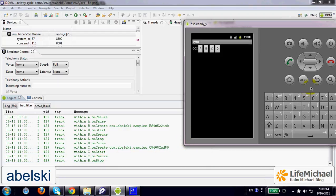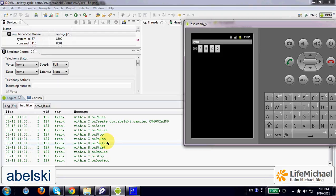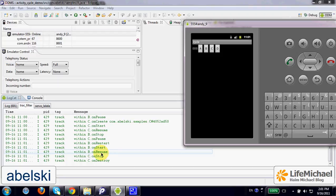If the user presses the back button, we return back to the B activity. First of all, we get an invocation of onPause on the C activity — we are leaving C activity. Then, we have invocations of onRestart, onStart, and onResume on B activity. And only then, we have the invocation of onStop on C activity, and then onDestroy.